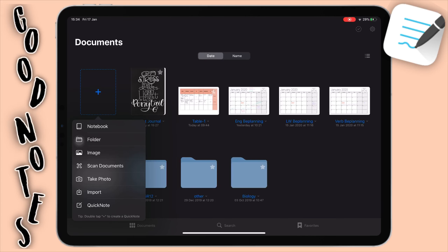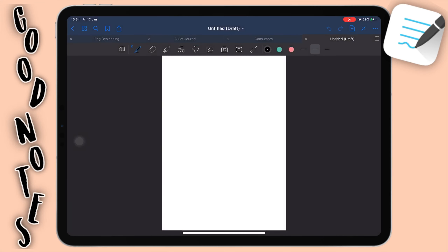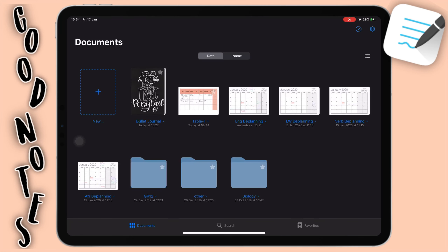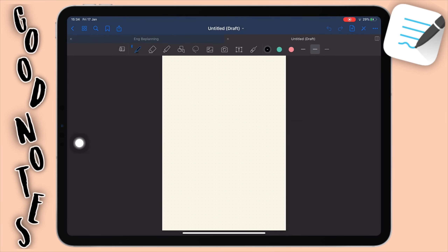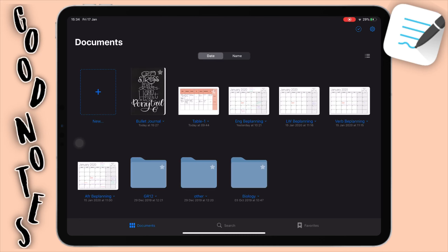Quick note is to create just a plain page, so you don't have to select a cover and all the other things — you can just create a quick little note and you're done. Basically what the name implies. Say you're in a hurry and you just want to quickly jot something down: double tap on this plus icon and it creates a quick note real easy and fast. You can just write down whatever you want.